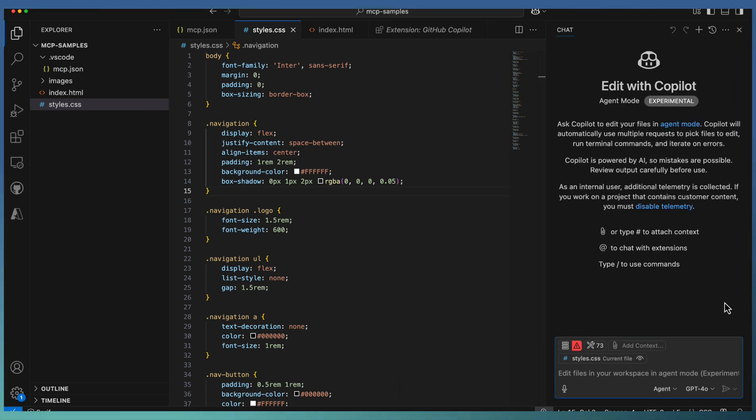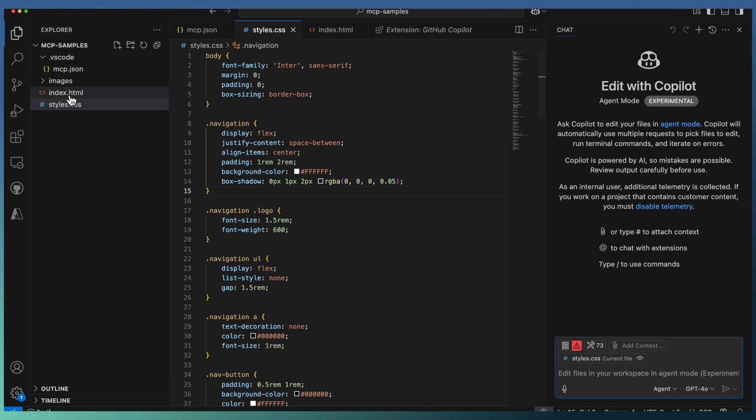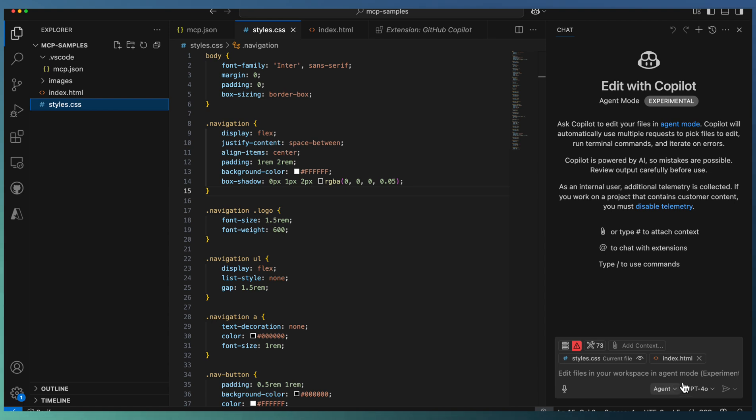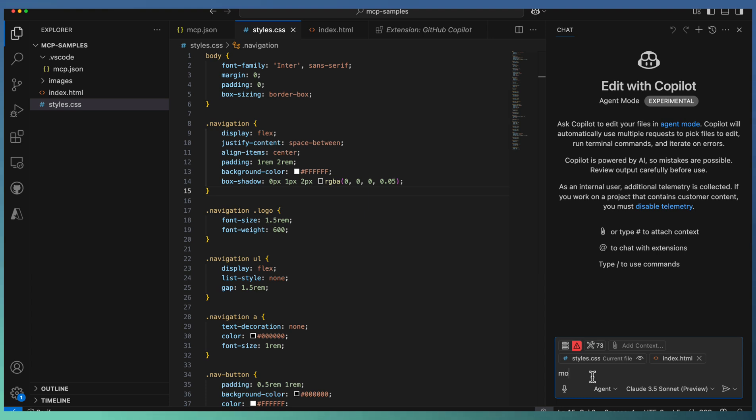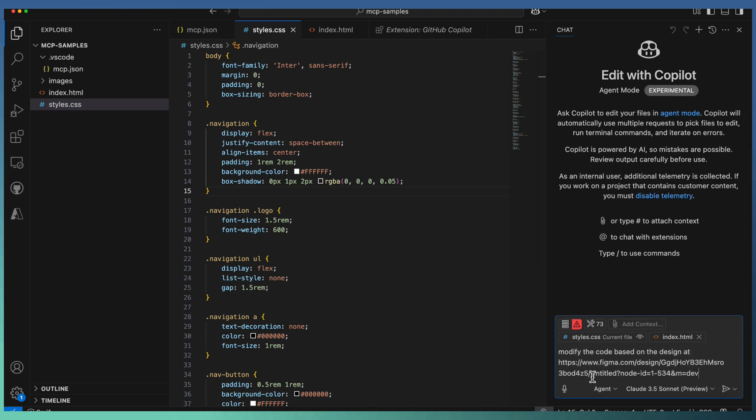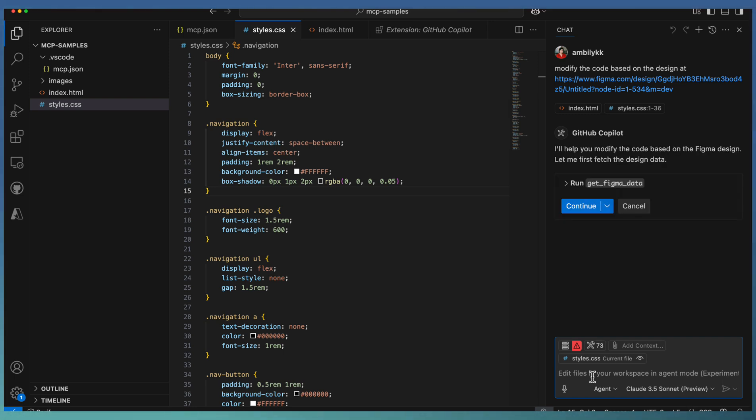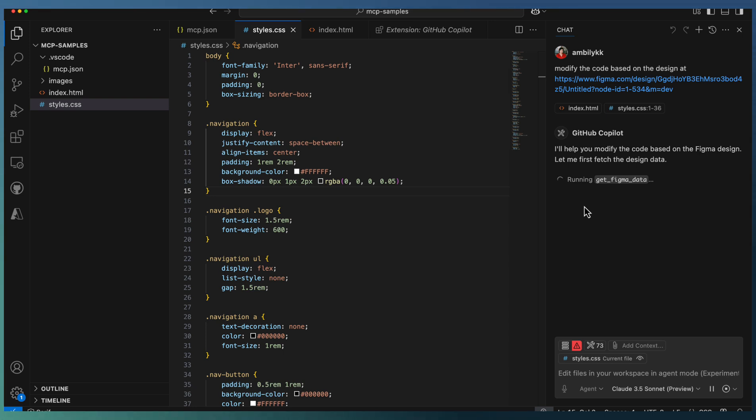I'm done with this iteration. Now again in agent mode, adding both HTML and CSS files as context. I'm asking Copilot to modify the code based on the design, passing the updated design URL. This time we made modifications on the Figma design, and we expect code modifications based on design changes. Let's see how Copilot identifies the changes and modifies the code.